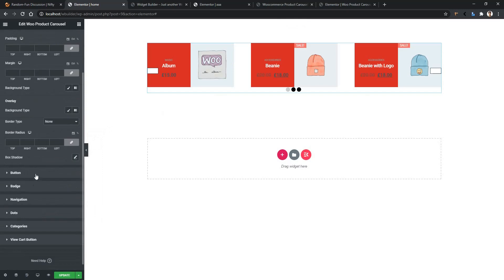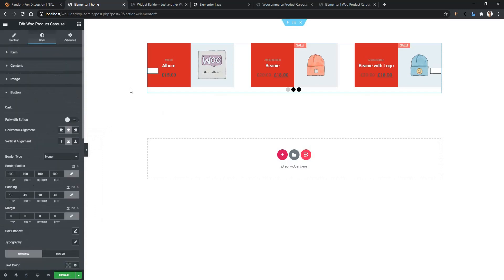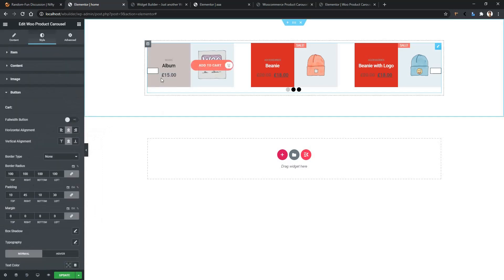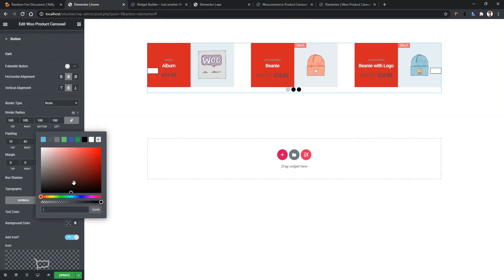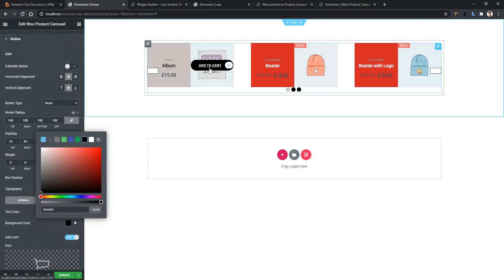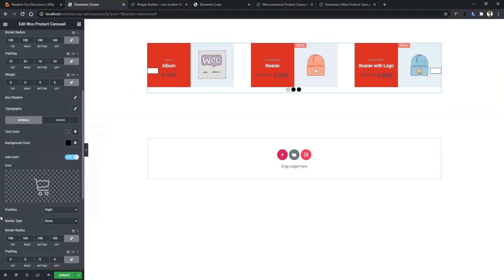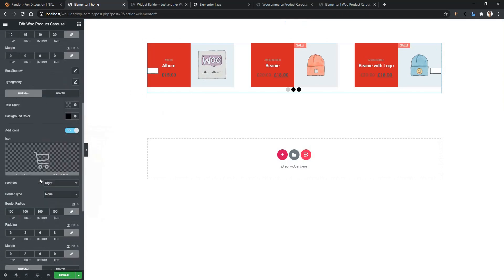Now let's go to the Button section — there you can control the Add to Cart button. I want to use a black background for the Add to Cart button, and you can see it's working. You can also choose any icon for the Add to Cart button, and select the position and border radius. I don't want to use any border radius for the button.